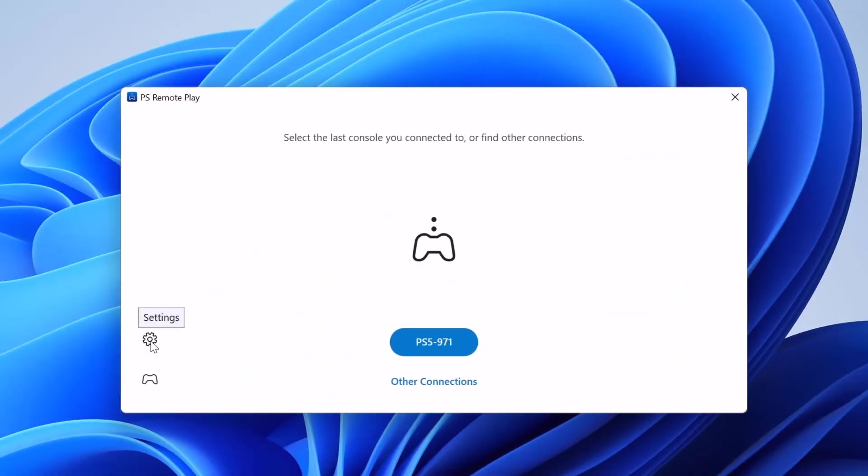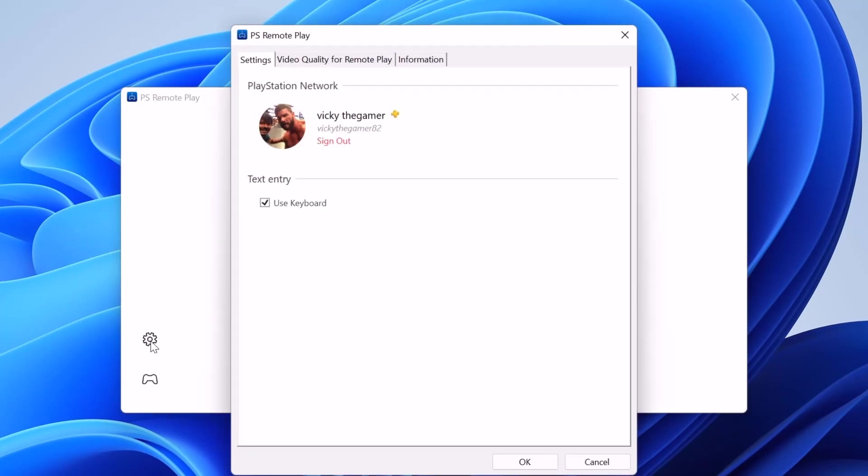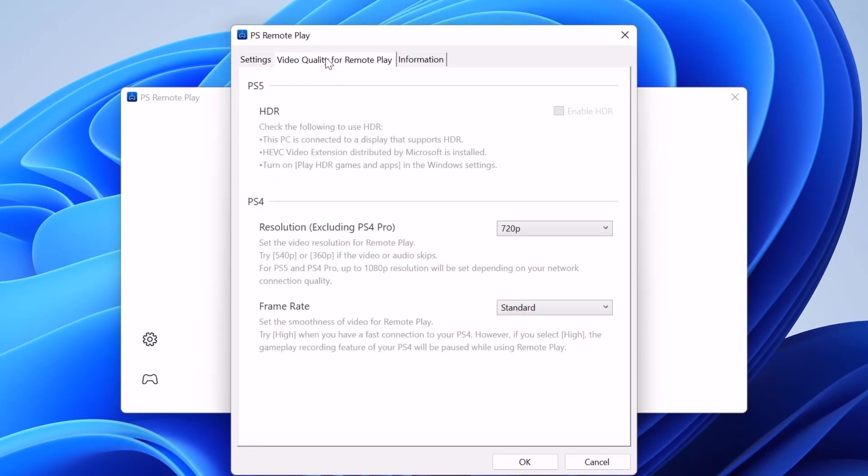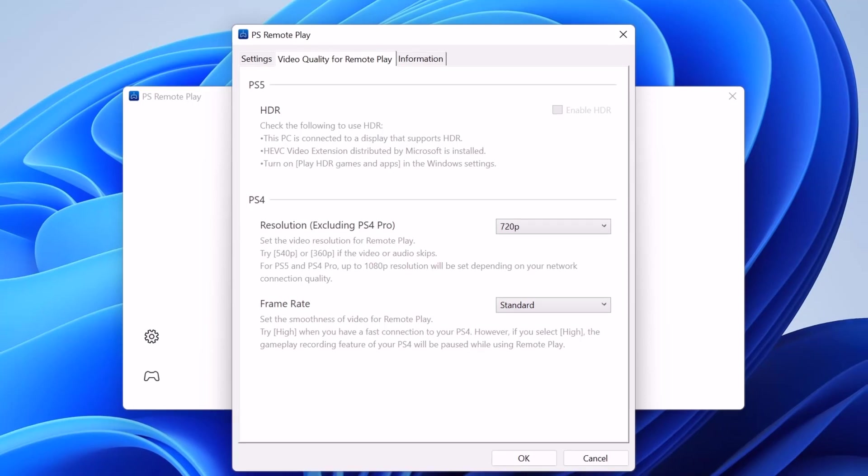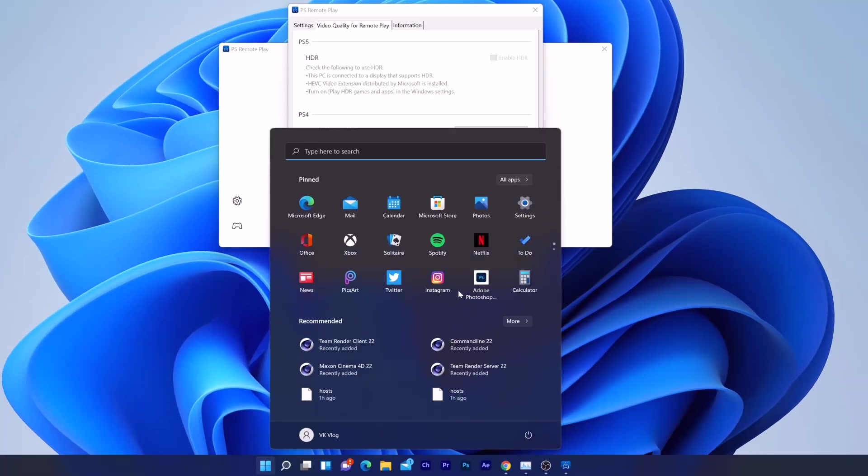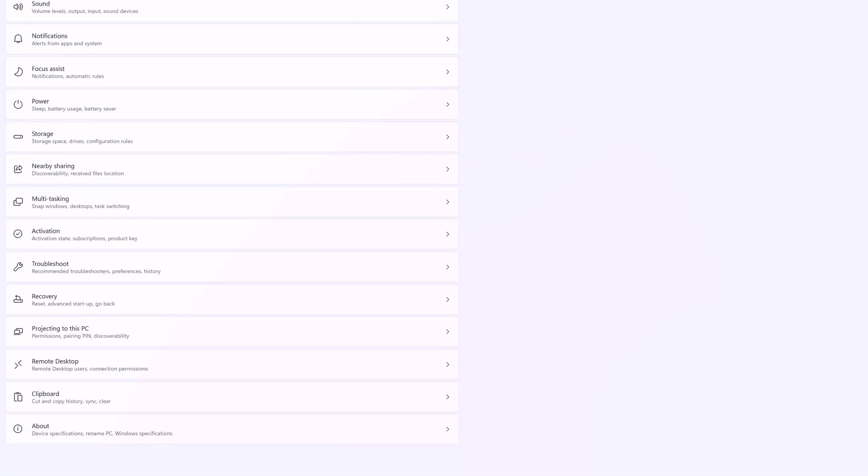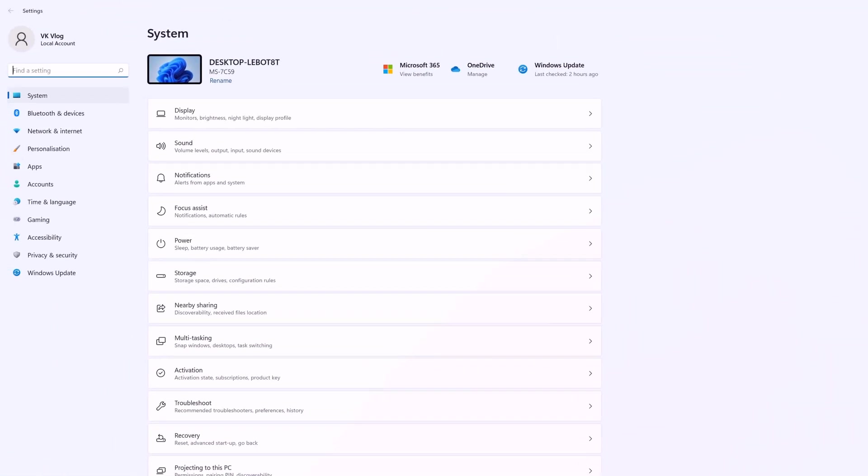So click on the settings. And here come to video quality for remote play. Here by default, HDR is not enabled. I need to enable it. So first I am going to turn it on in Windows PC. So I am going to search it. HDR settings.